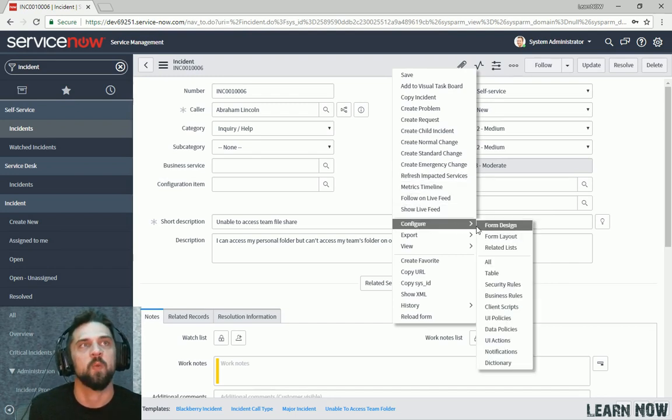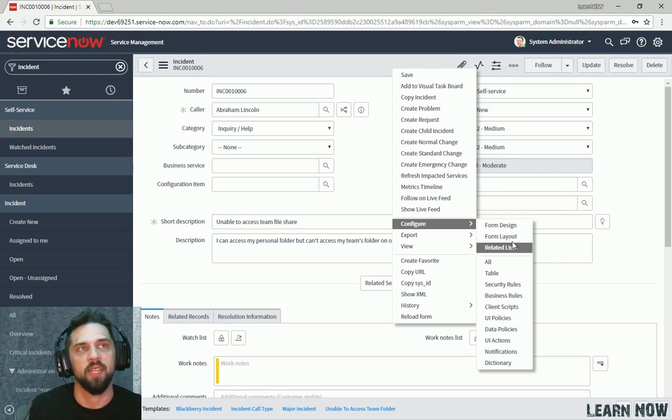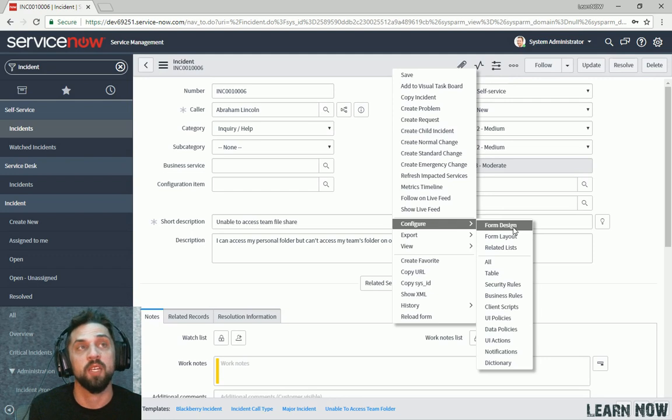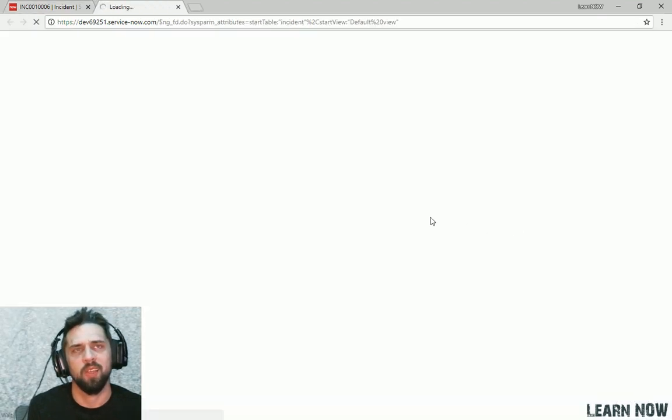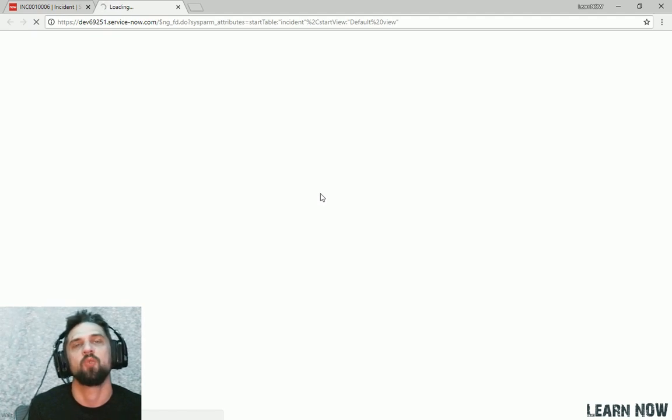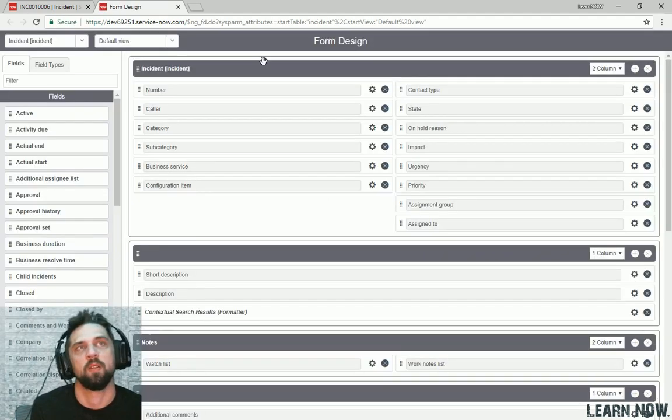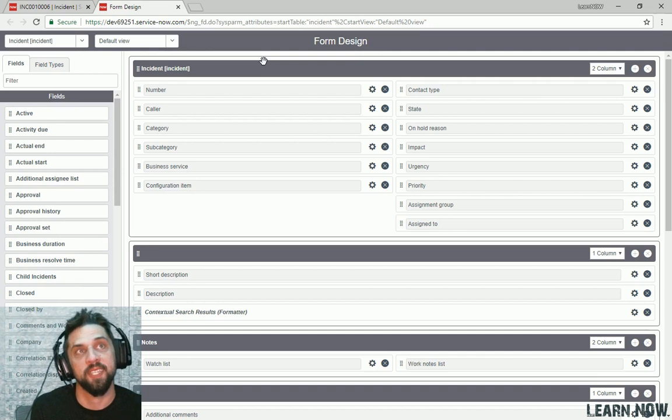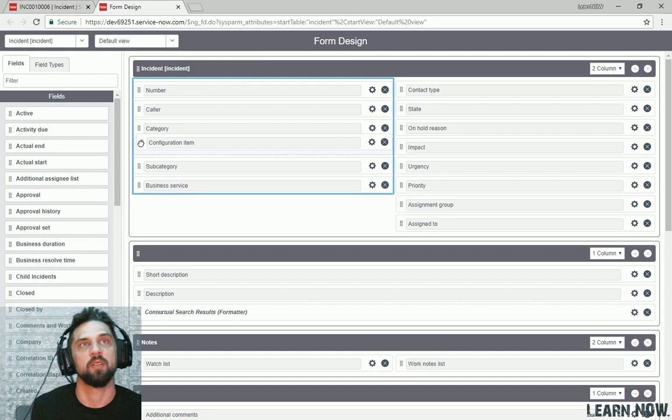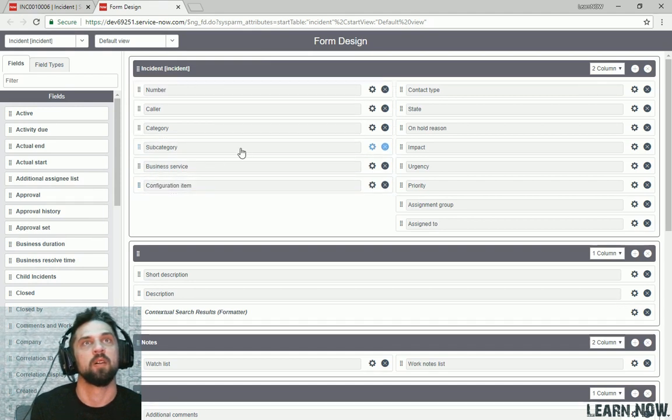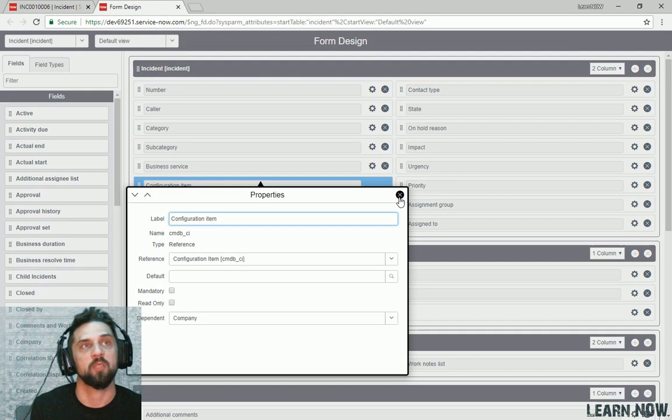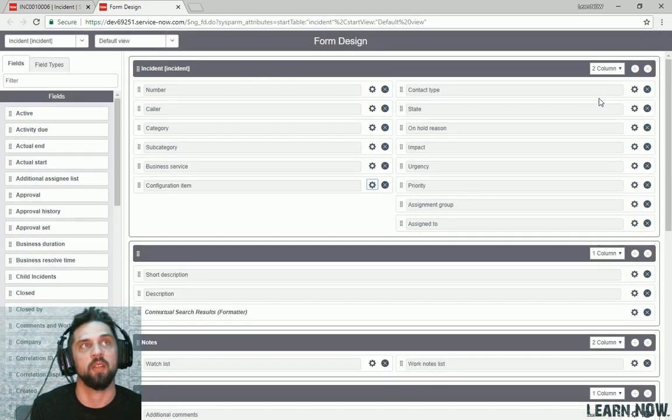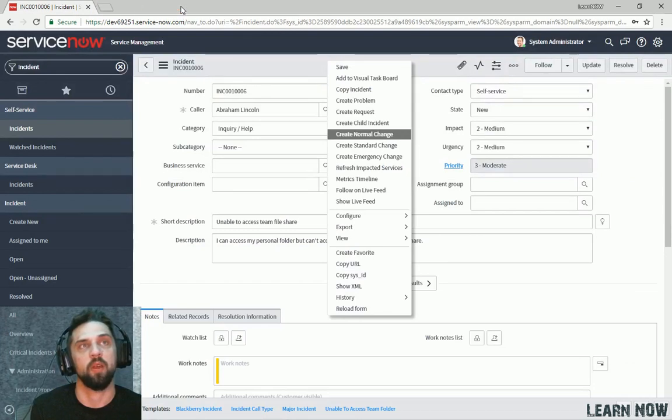configure, here's where you can, we've already explored this a bit, where you can configure related lists, form layout. I haven't talked about form design, but it's just another way to manipulate the form to where you can add or remove fields. Here's what it looks like. I personally don't like using this. I've ran into issues when trying to configure. Here's your form design tool. You can see you can drag and drop and move around. You can click on here. You might prefer this, but I personally find the form layout method much easier to work with.